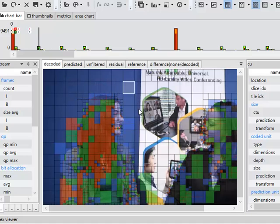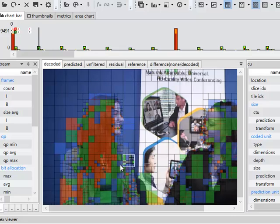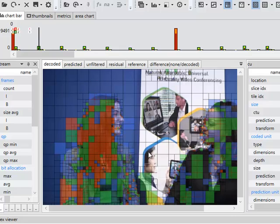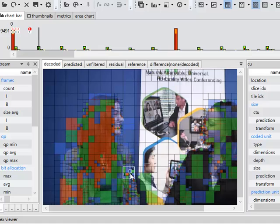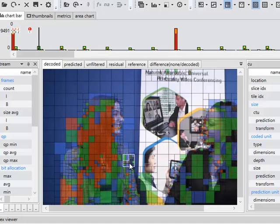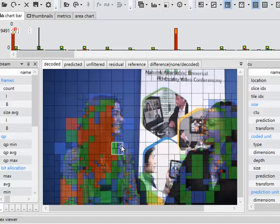So you can see the encoder has chosen a lot of different prediction block sizes, or prediction unit sizes, and a lot of different modes. And again, you can see that the most complicated and the smallest block sizes tend to occur around about the edges of moving objects.